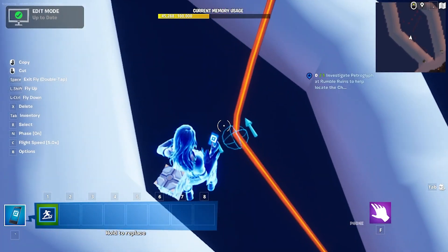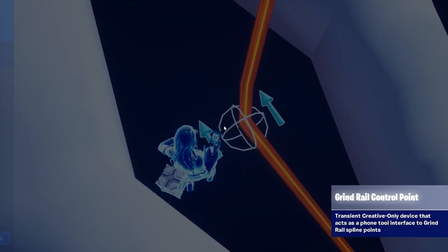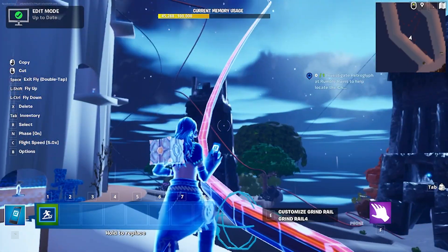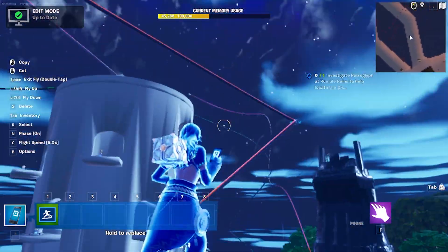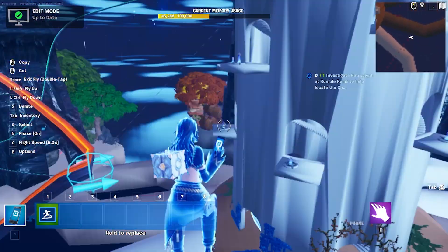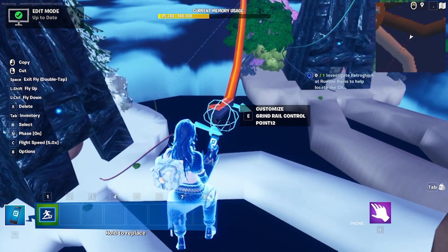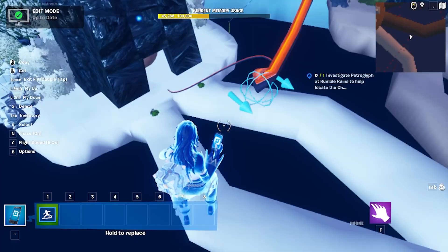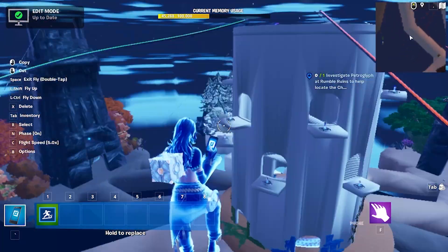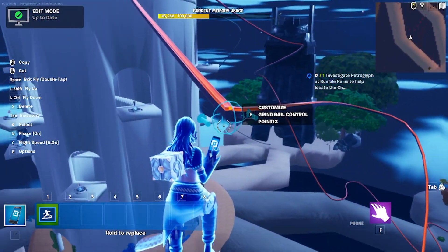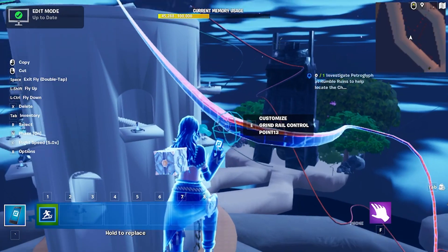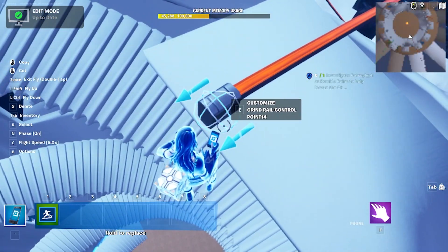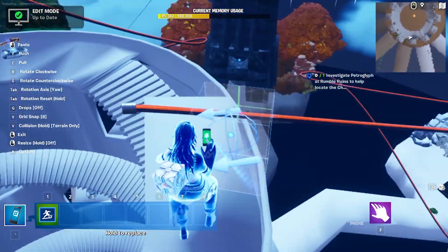If you look at the way that I'm increasing the intensity, what happens as soon as I increase the intensity is the rail gets a lot smoother. You want to do this because you'll have a very sharp, graphics-glitch-looking thing if you have a sharp turn like I had there. And so each of my nodes has been changed a little bit.